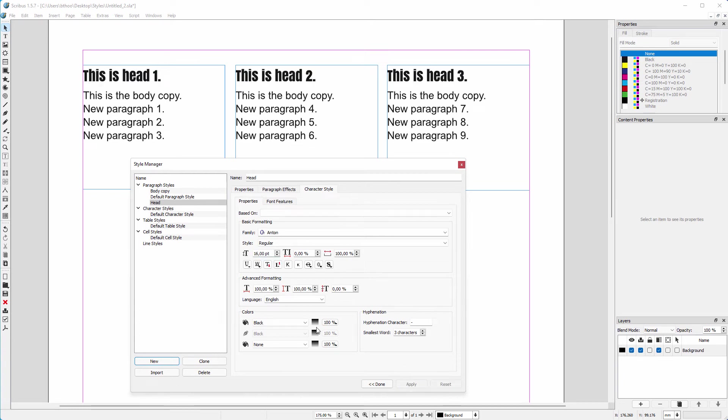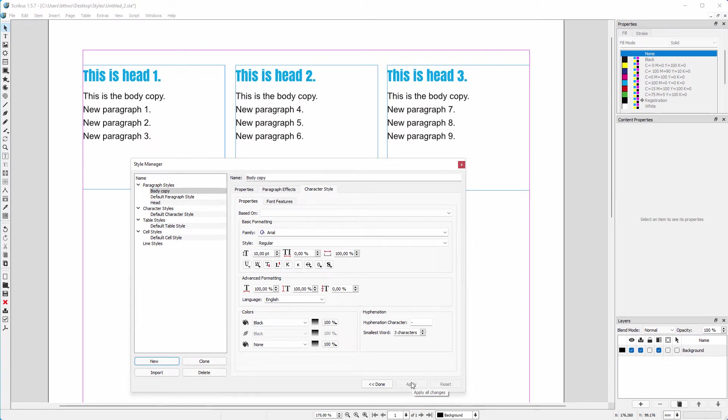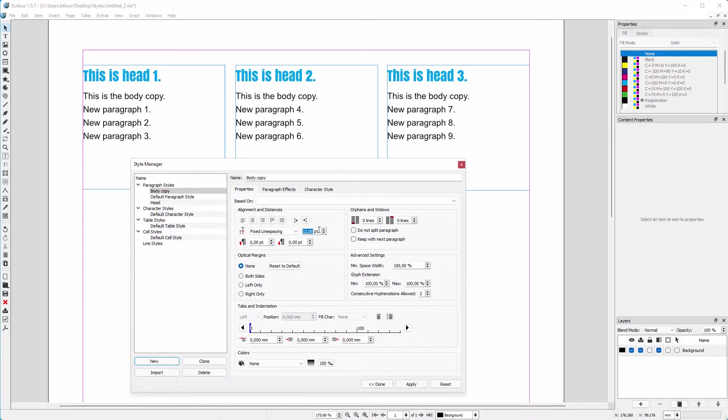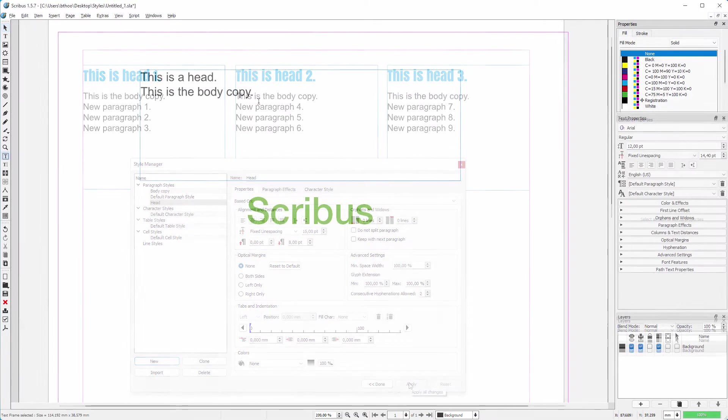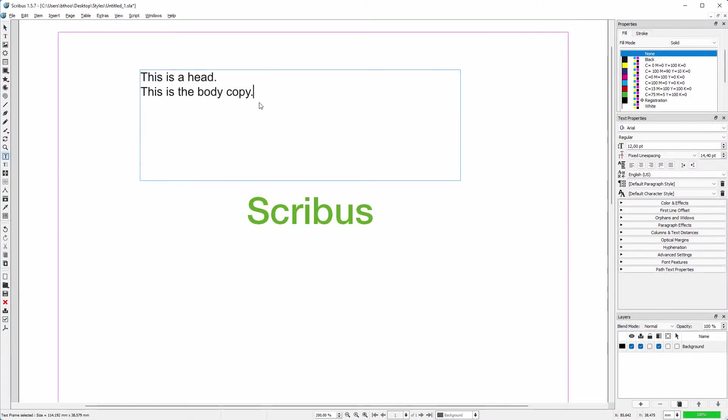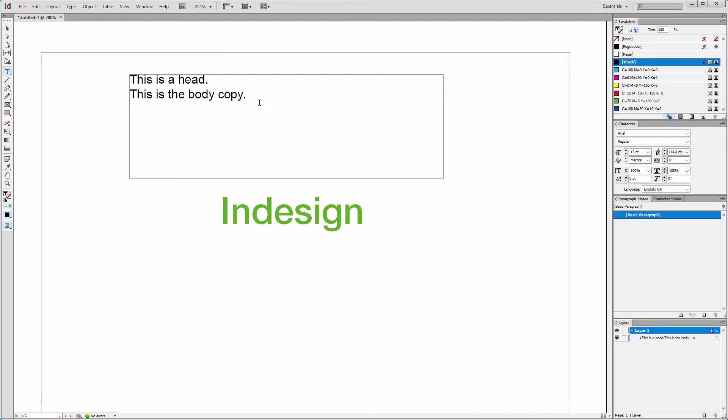Text styles enable you to quickly modify the look of a document, instead of manually having to format all the separate components. Text styles in Scribus and InDesign behave roughly in the same way.